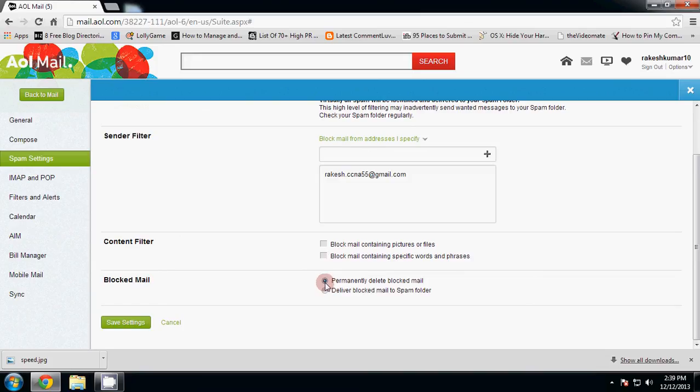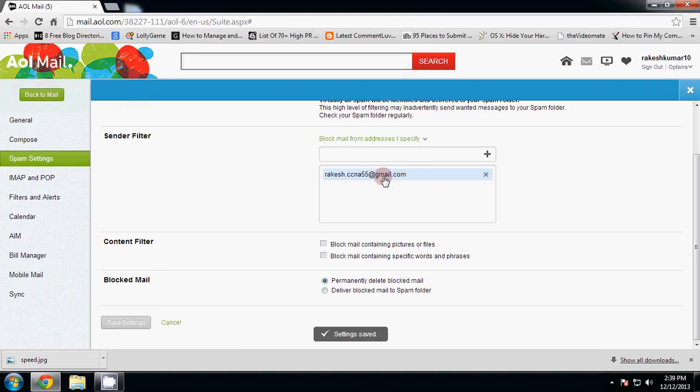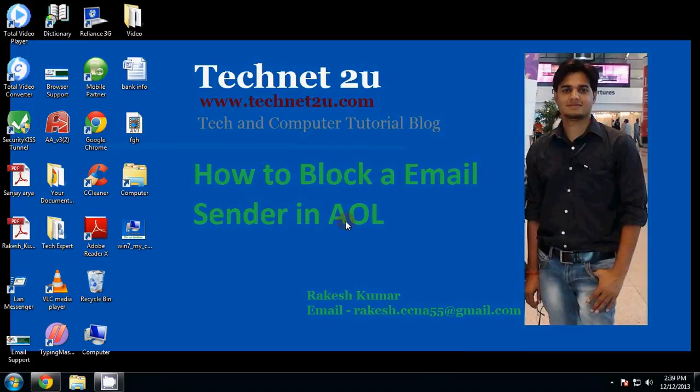Click the block mail radio button and then click Save Settings. Now rakesh.ccne55@gmail.com has been blocked. If they try to send you an email, the mail will be automatically deleted. Thanks for watching this video and have a nice day.